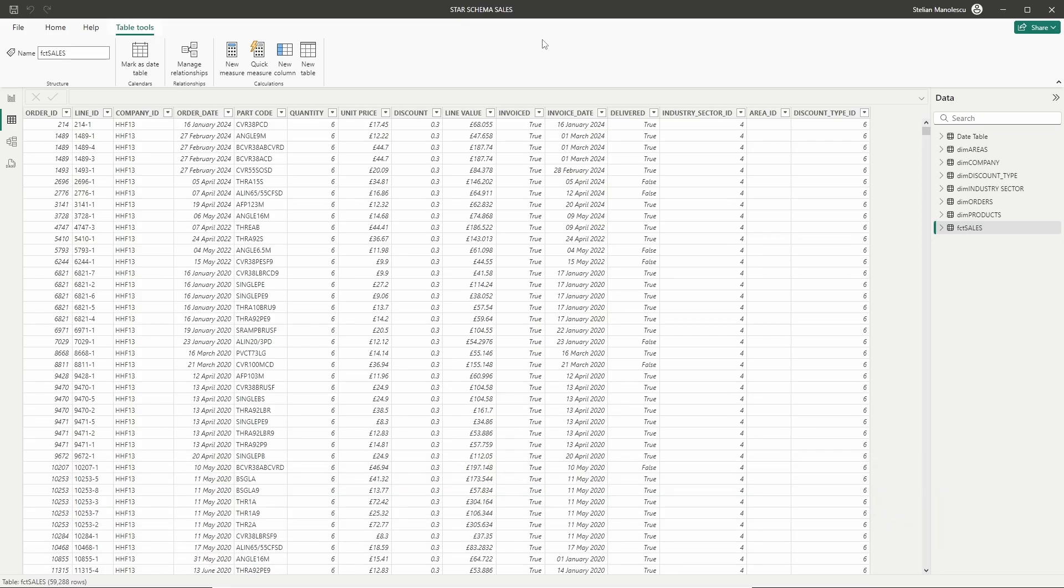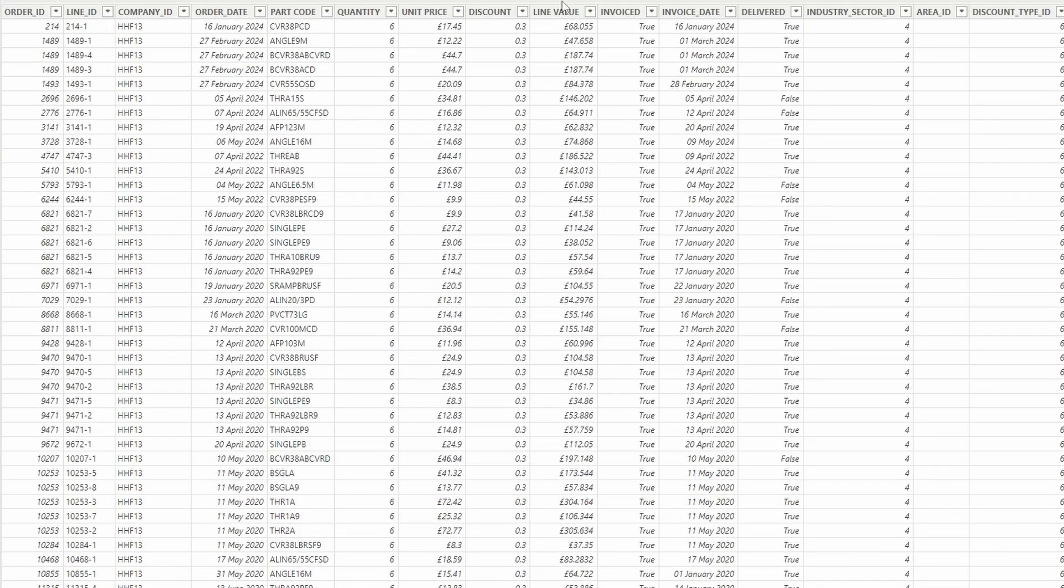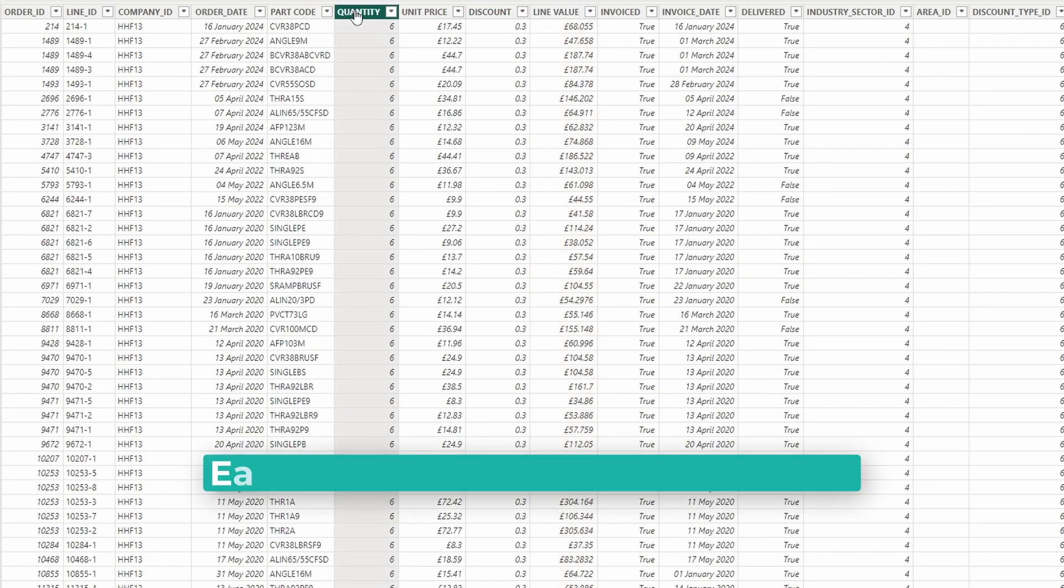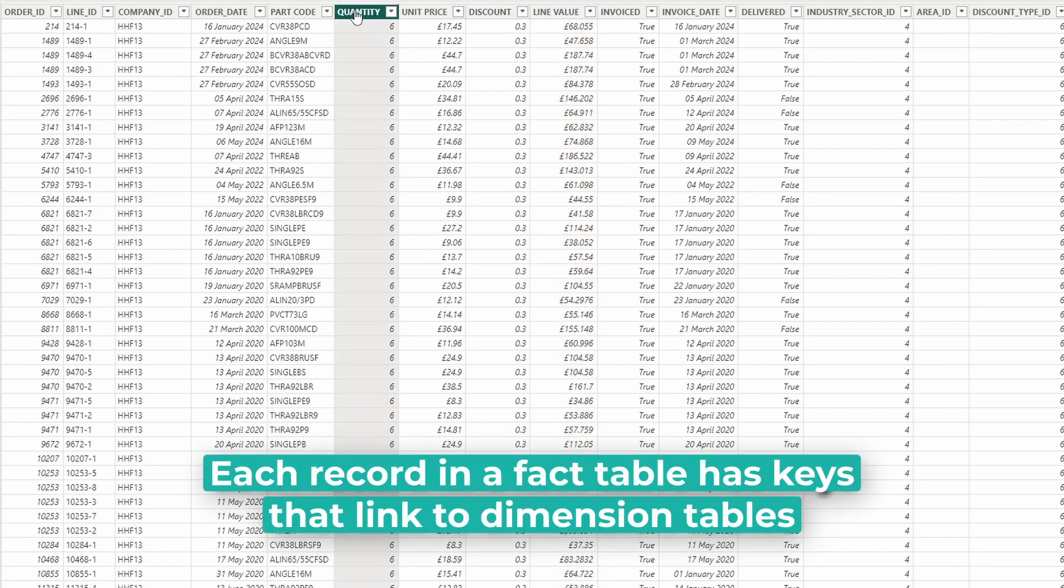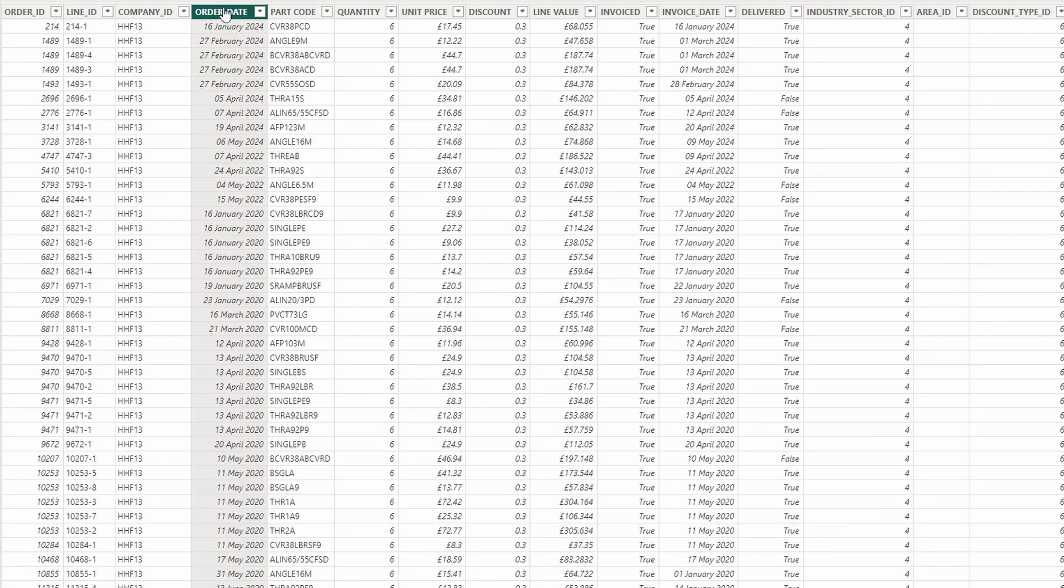The fact table is the heart of the star schema. It holds the numerical data that you want to measure such as sales figures, quantities, or other performance metrics. Each record in a fact table typically has keys that link to dimension tables and measures such as sales amount, transaction counts, etc.